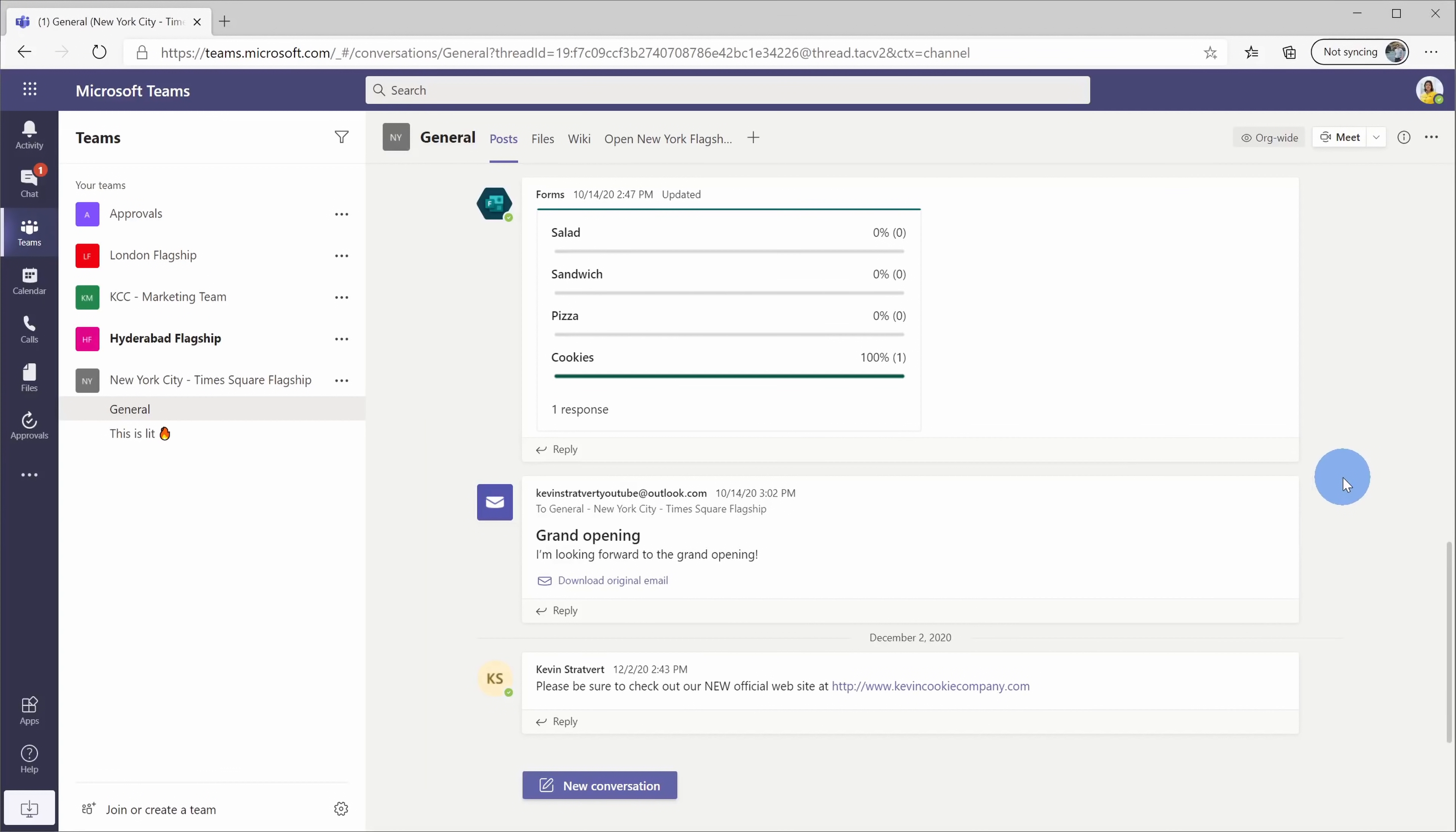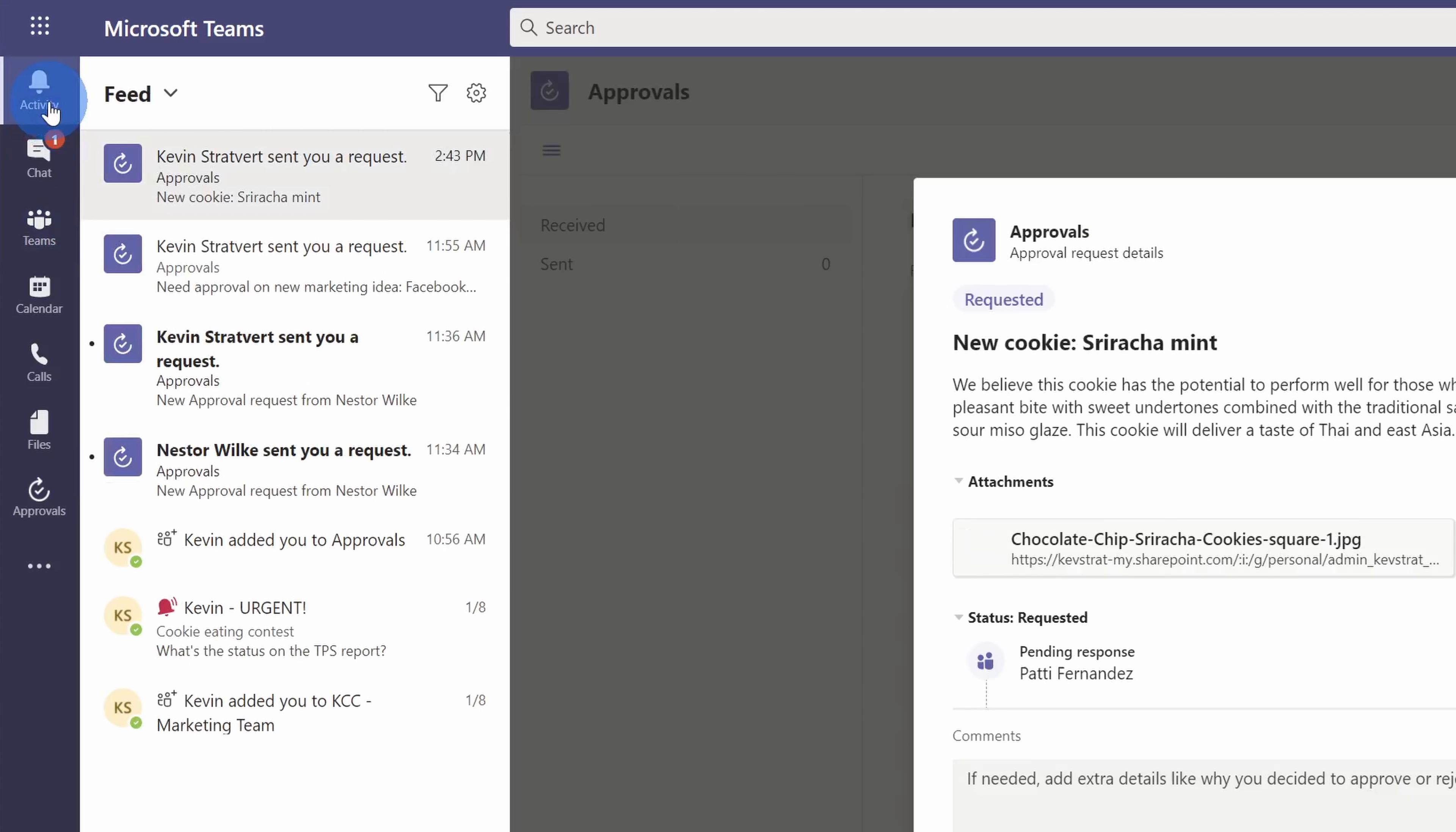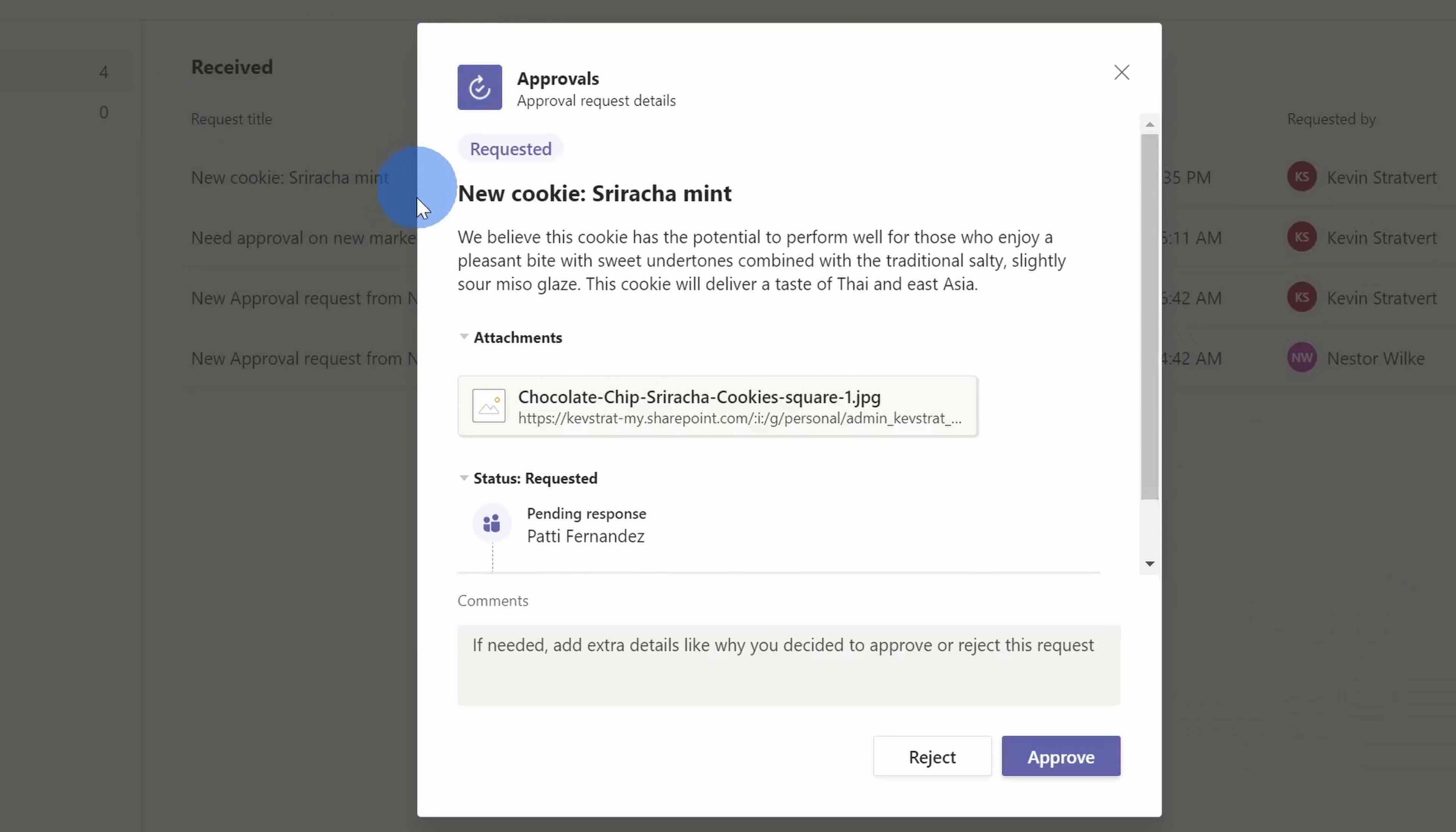I'm now in Patty's account, and she has a whole bunch of requests awaiting her approval. There are a few different ways that she can stay up to date on what needs her attention. Over on the left-hand side on the navigation bar, let's click into activity. The approvals app writes to the activity feed, and here you see my request for the new sriracha mint cookie. Patty can also go back to the navigation bar and click into the approvals app, and here, too, she also sees the approval request, and by default, it pops it up to get her attention, so she can look at this request right away.